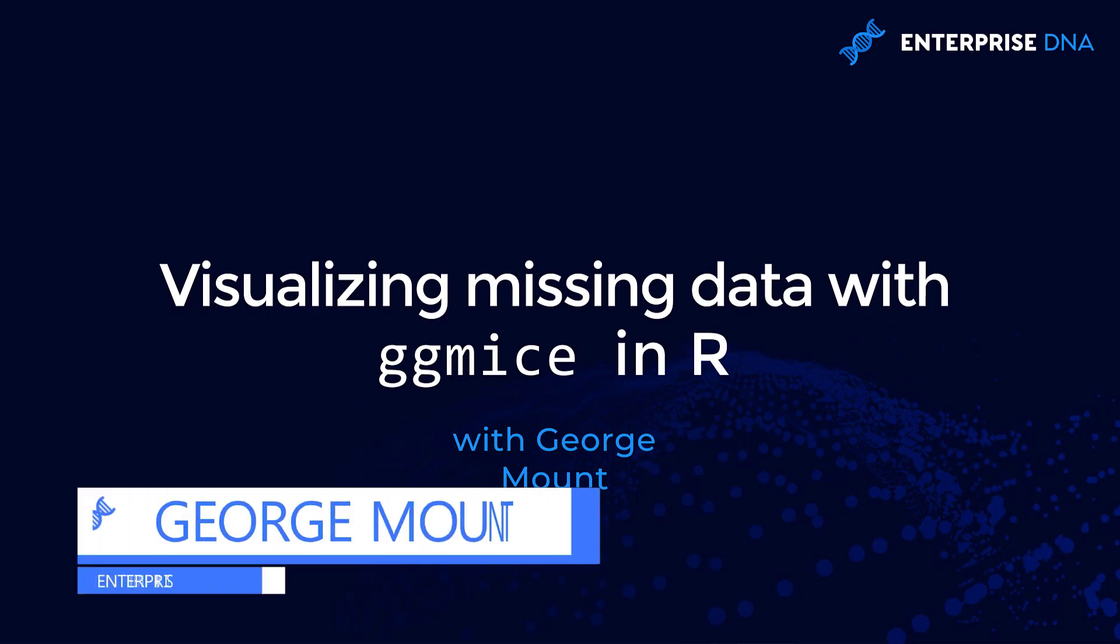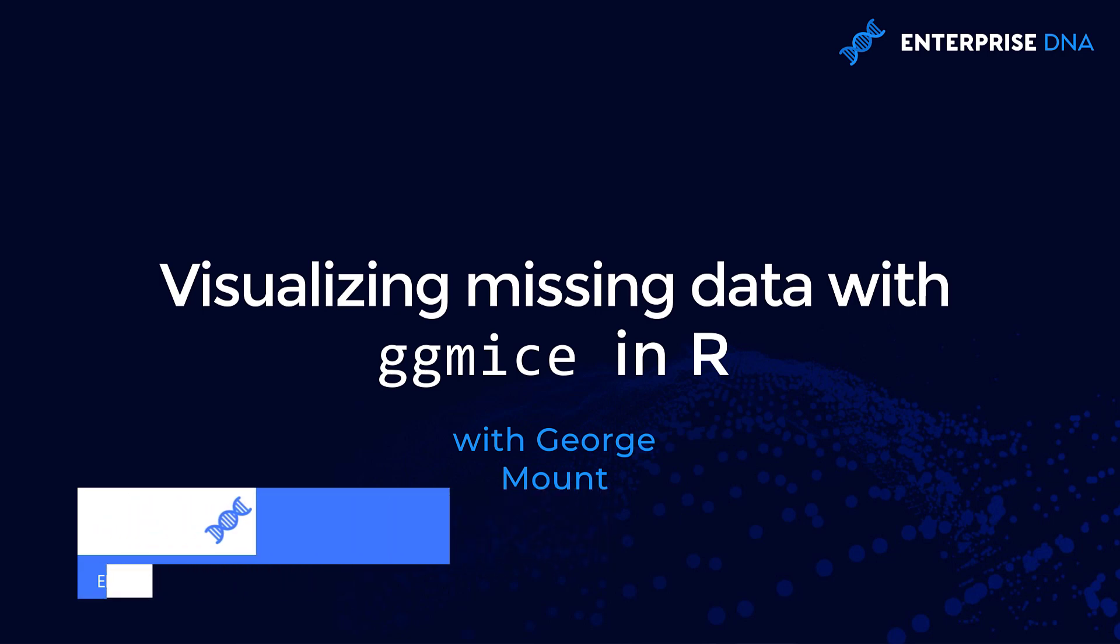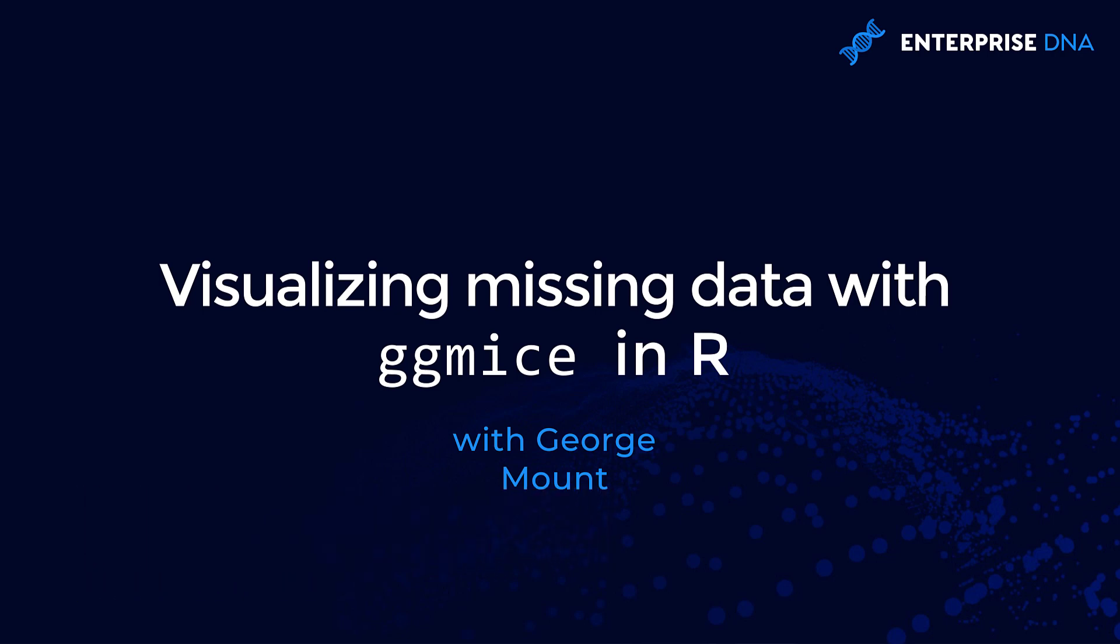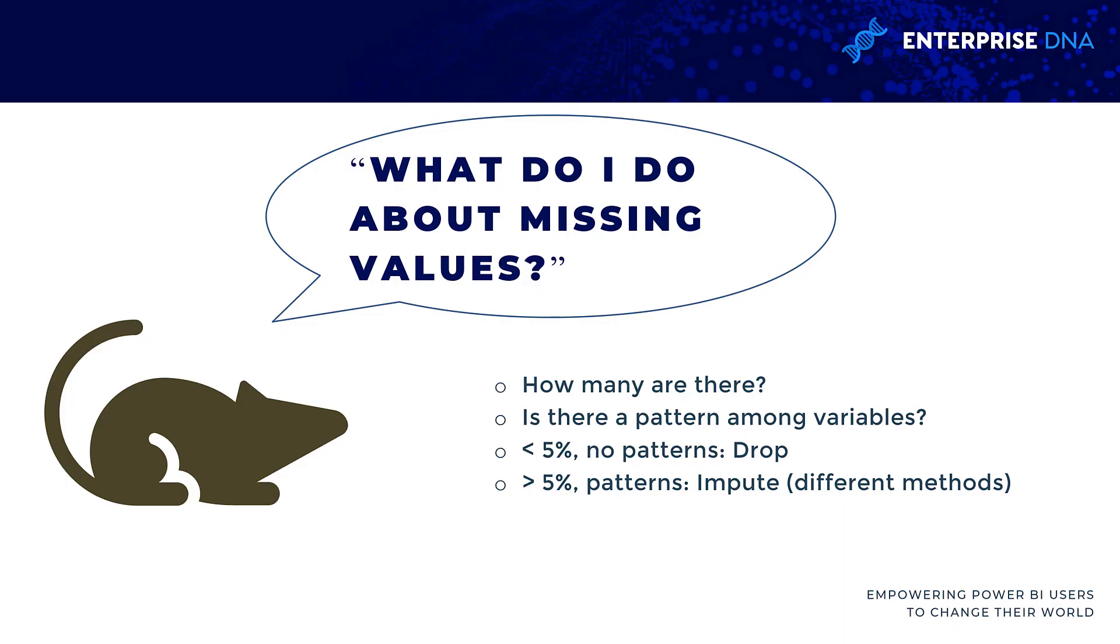Hi, this is George Mutt with Enterprise DNA. In this presentation, we're going to look at visualizing missing data using the ggmice package in R.